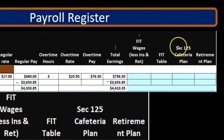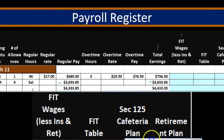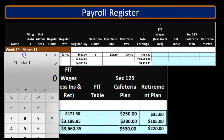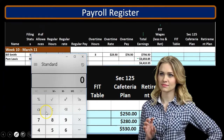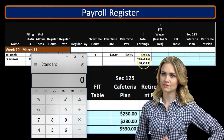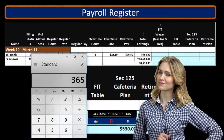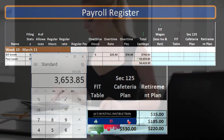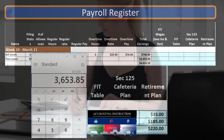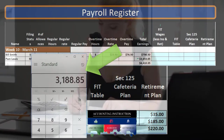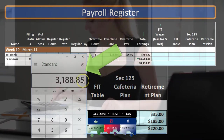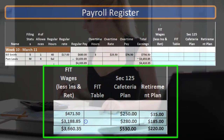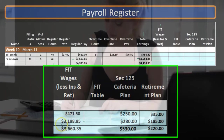If we say the cafeteria and retirement plan are these numbers, then the FIT earnings are going to be $3,653.85 minus the cafeteria plan of $280 and minus the retirement plan of $185, and that gives us $3,188.85. That's the number we're going to be using going forward.